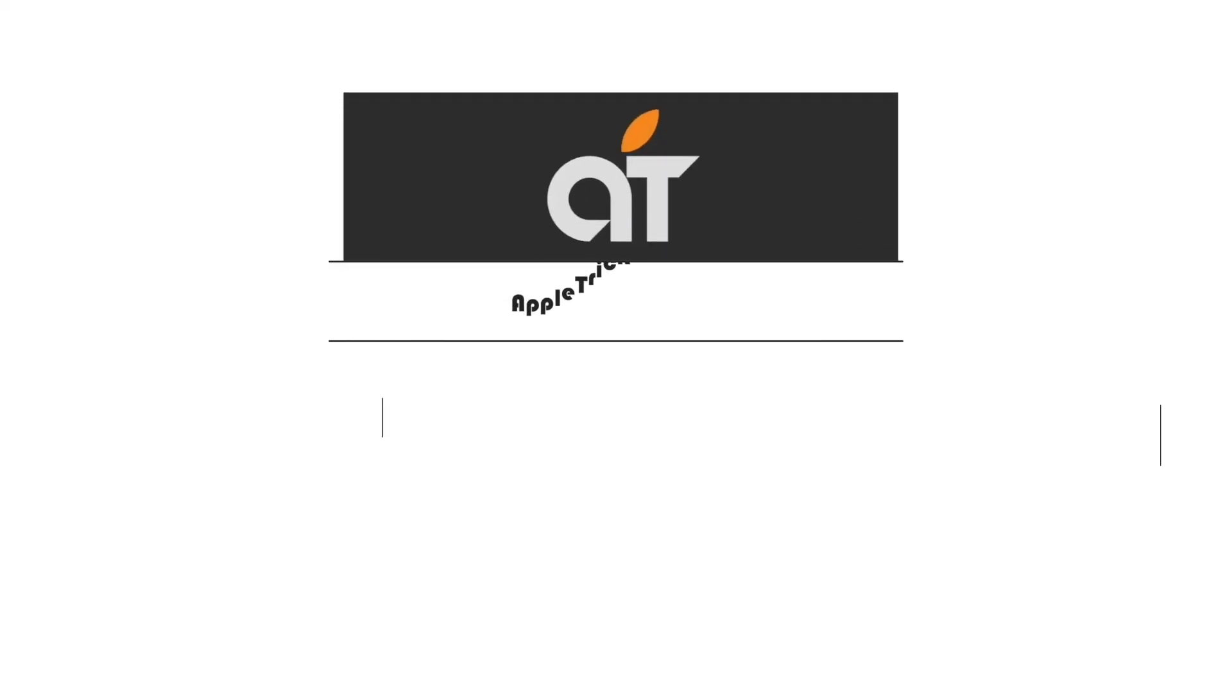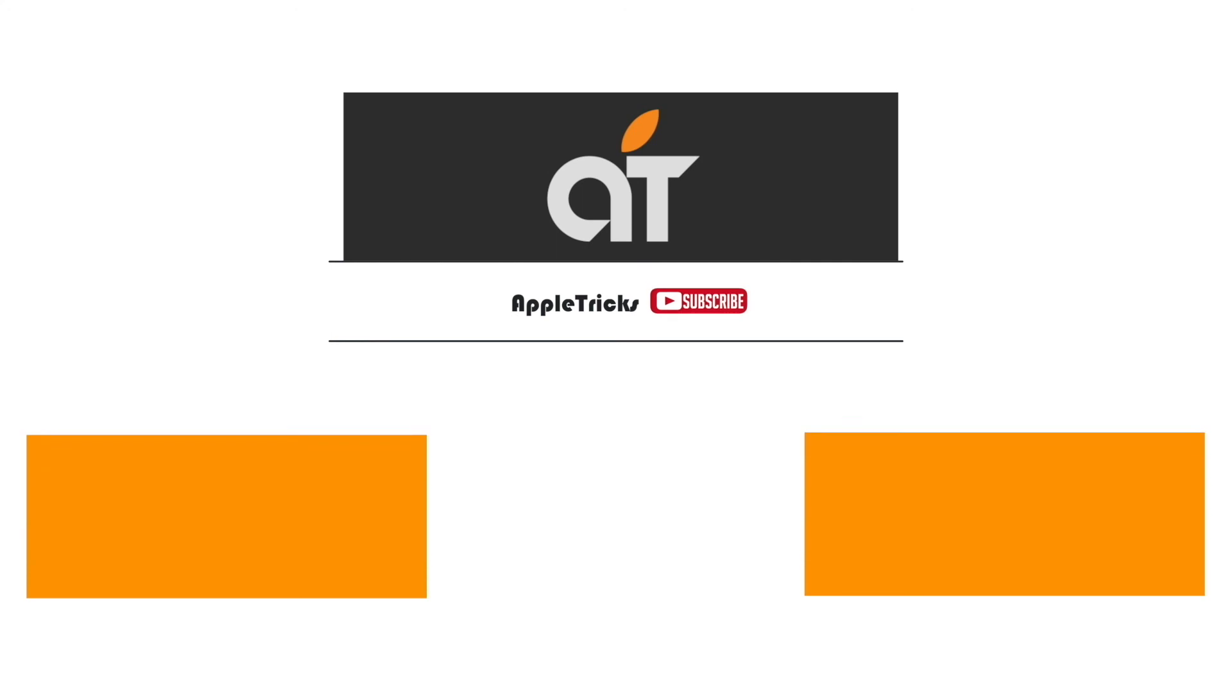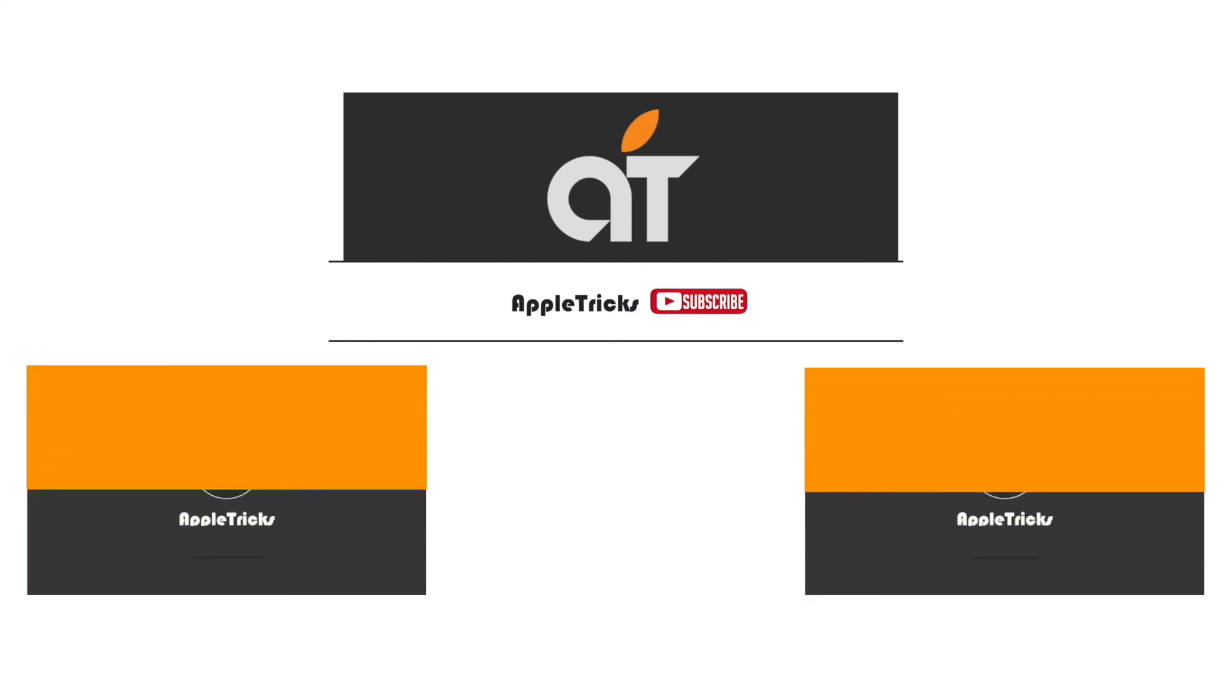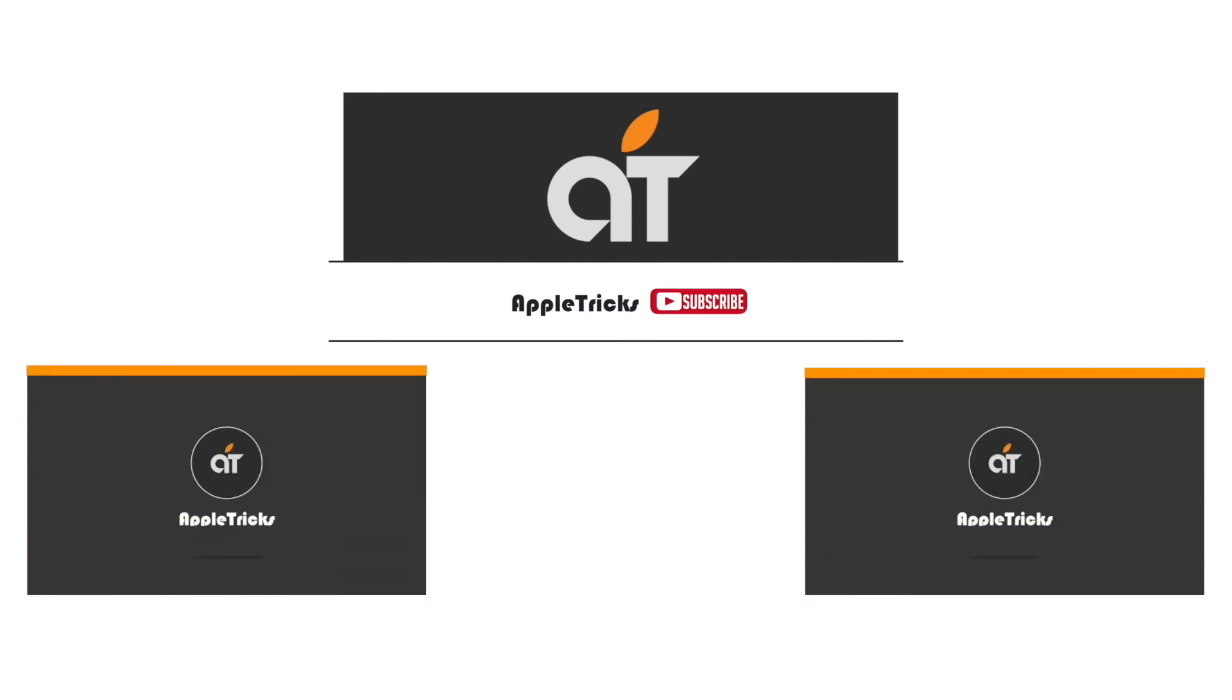That's it for now. If you have any query on the topic, let us know in the comment box. Subscribe to our channel for tips and tricks for Apple devices. Thank you.